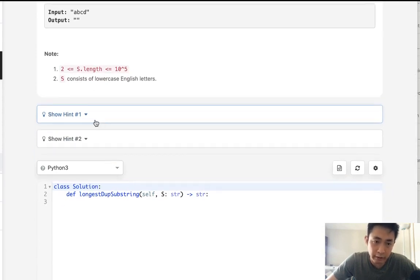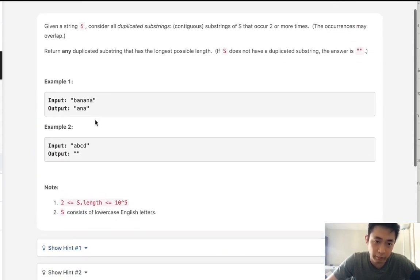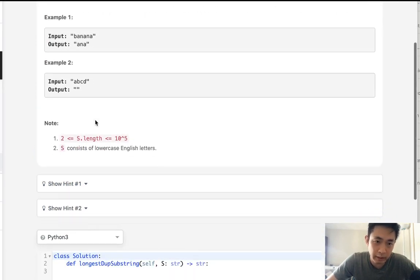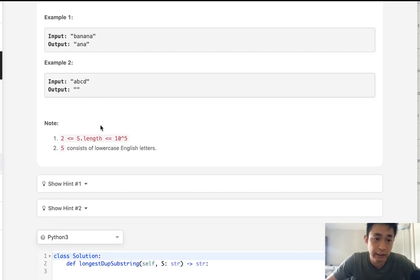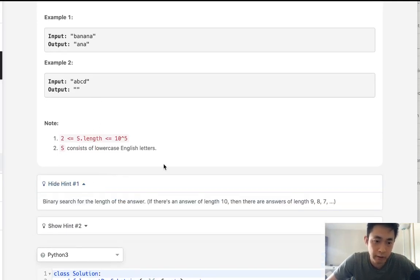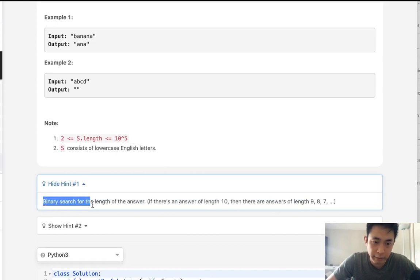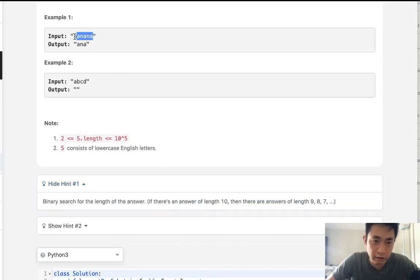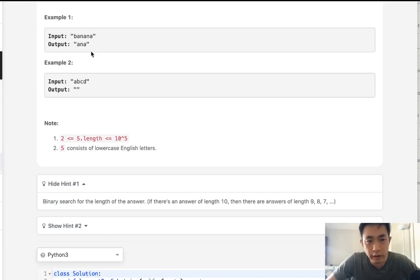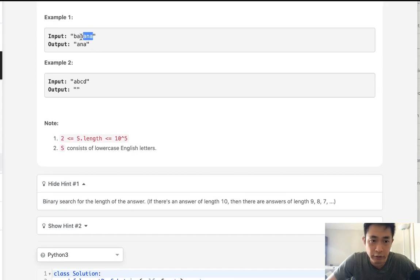So this is a very, very hard problem. I tried to solve it for a while but I ultimately had to look at the solution and even then it still confused me. So let's first look at some of the hints. It says to first binary search for the length of the answer. So before we do that, let's think of some intuitions here.